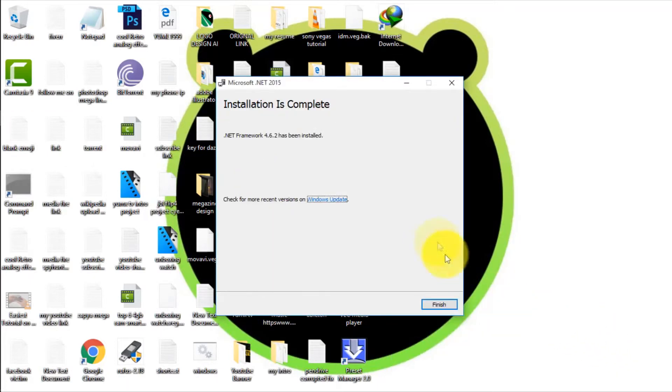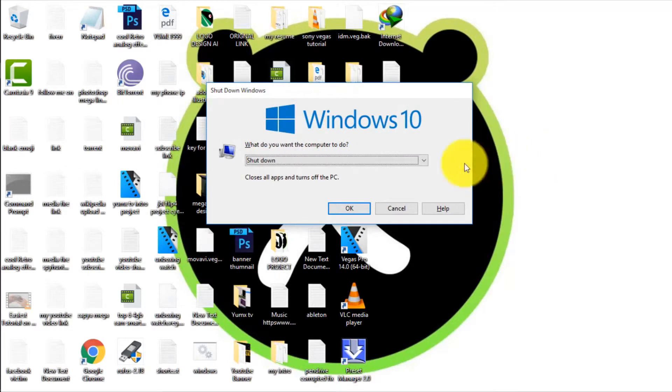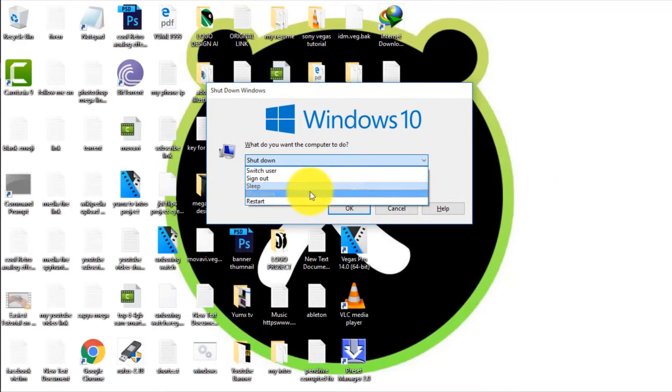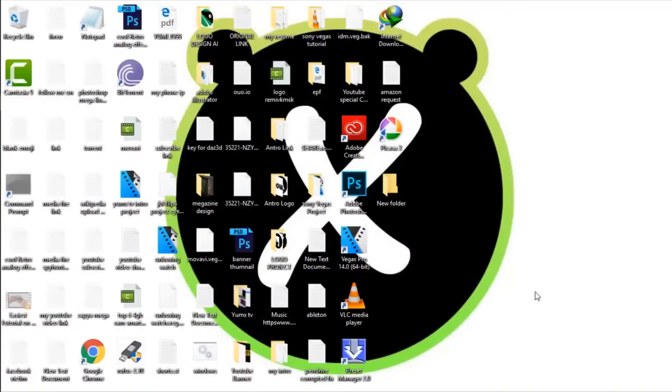After the installation has been completed, make sure your PC is restarted. After restart, you will see it works perfectly.